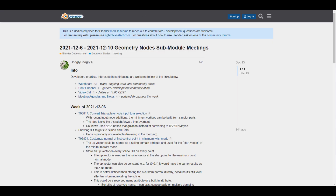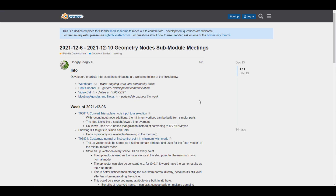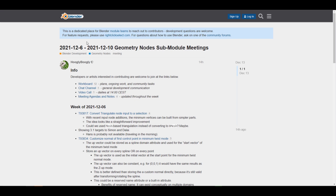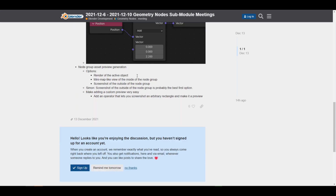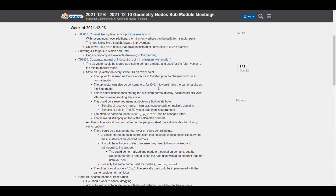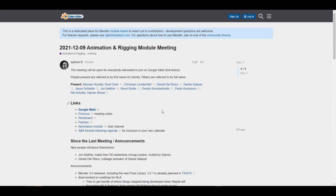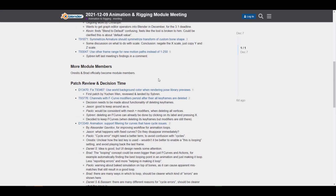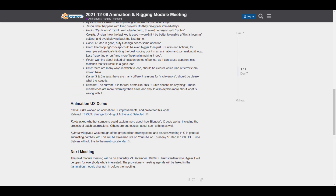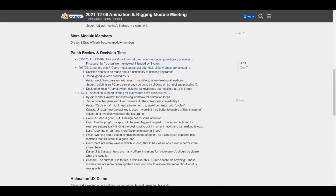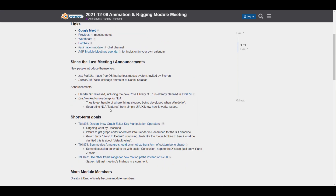If you're looking for more node updates, there's a new update dealing with the geometry node sub-module meeting, which covers all the conversations around geometry node implementation, walkthroughs, and upcoming developments. You might also want to look at the animation rigging module meeting, which deals with short-term goals for animation and rigging, patch review, animation UX demos, and more things planned for the next meeting.